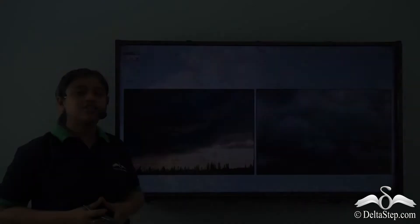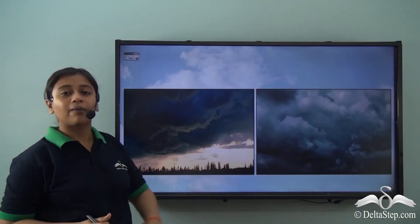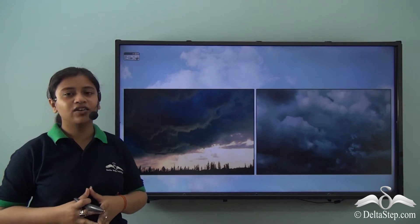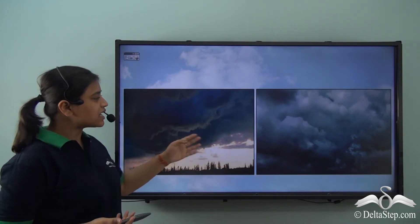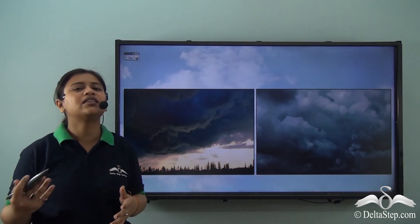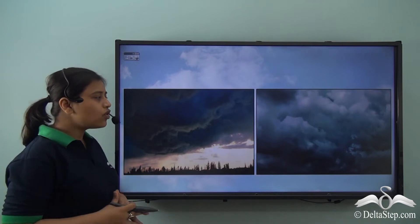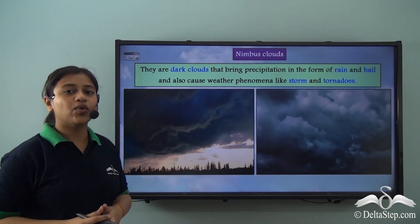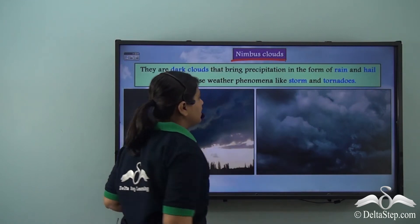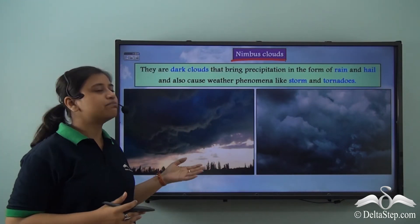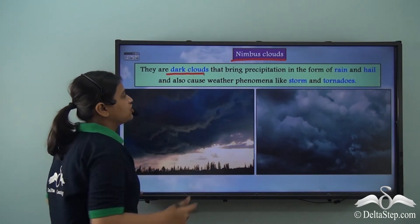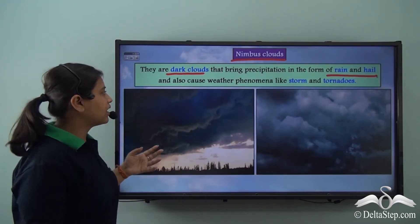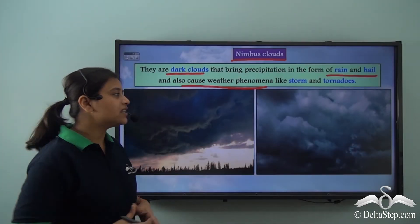Coming to the first type of clouds — have you ever seen these huge dark black clouds in the sky? We usually understand that these types of clouds bring rain or any other form of precipitation. These dark clouds are known as nimbus clouds. They are dark clouds and they bring precipitation in the form of rain and hail. They also cause weather phenomena like storms and tornadoes.